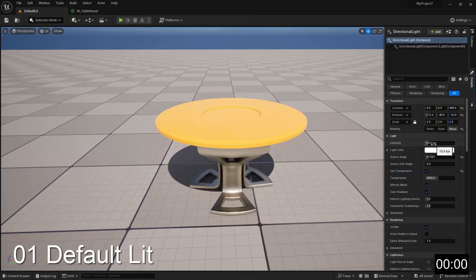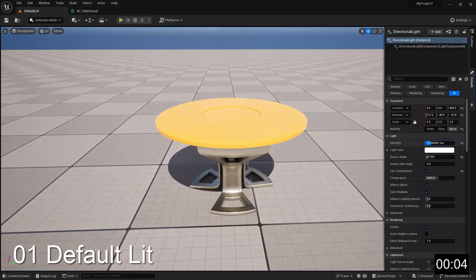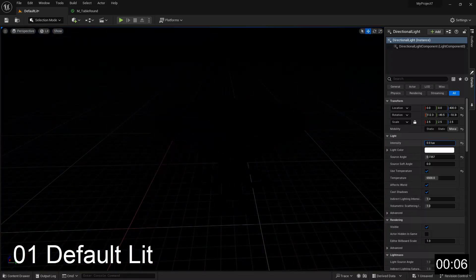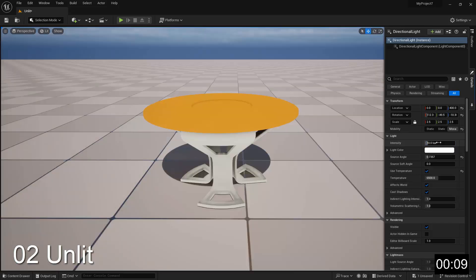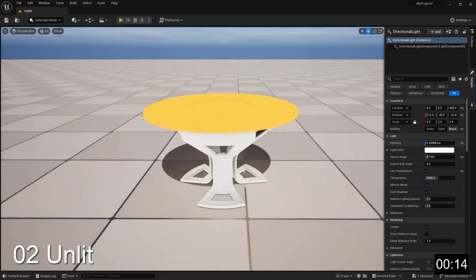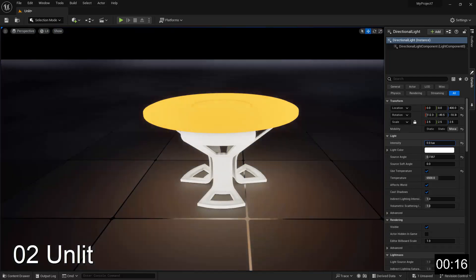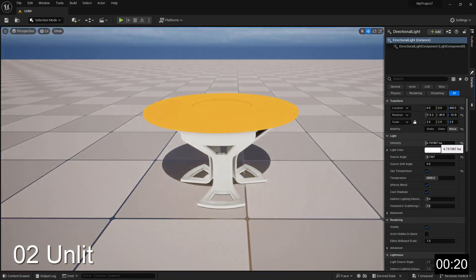The default shading model is Default Lit, and is meant to mimic the way most objects reflect light under normal conditions in the real world. The Unlit shading model means that the material won't be affected by light at all, so it will always look the same regardless of lighting conditions. Because it doesn't have to perform any light calculations, this is the cheapest shading model to render.